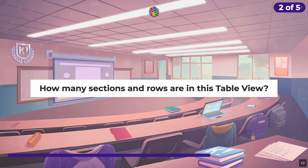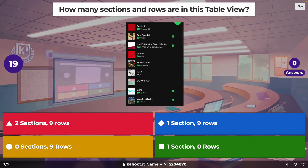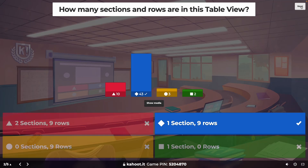How many sections and rows are in this table view? It was one section and nine rows. That's kind of tricky — I can see why you might think two and nine, but it's one section for all of those.